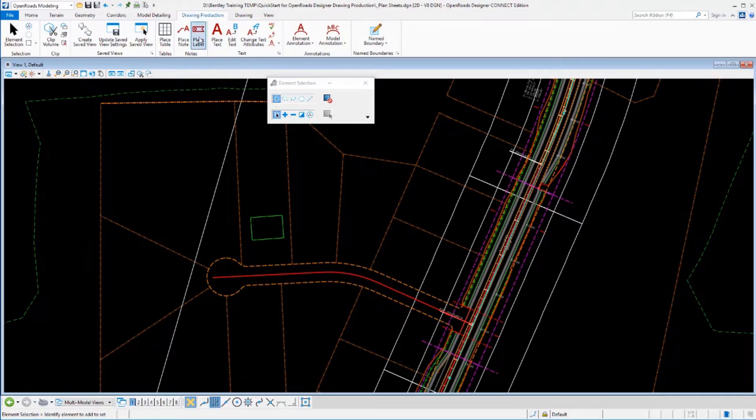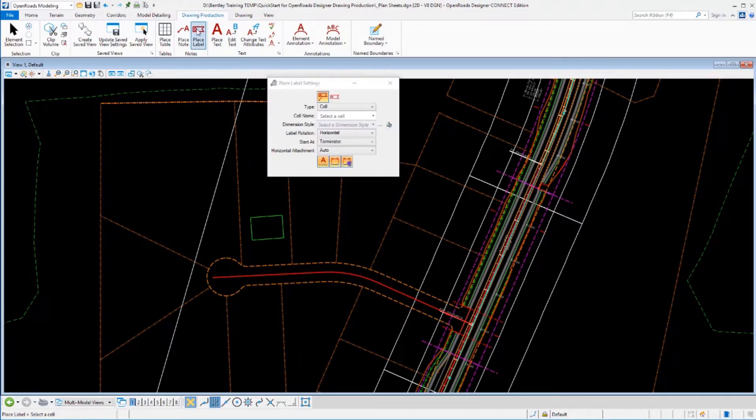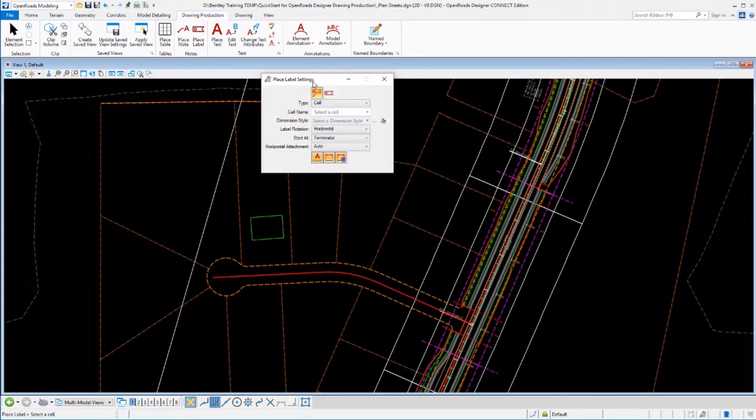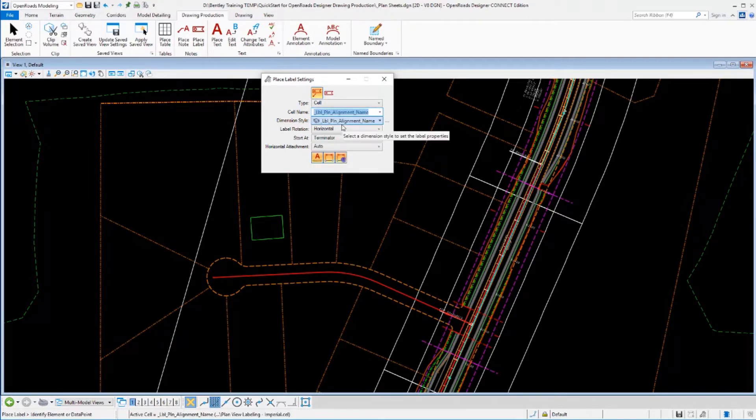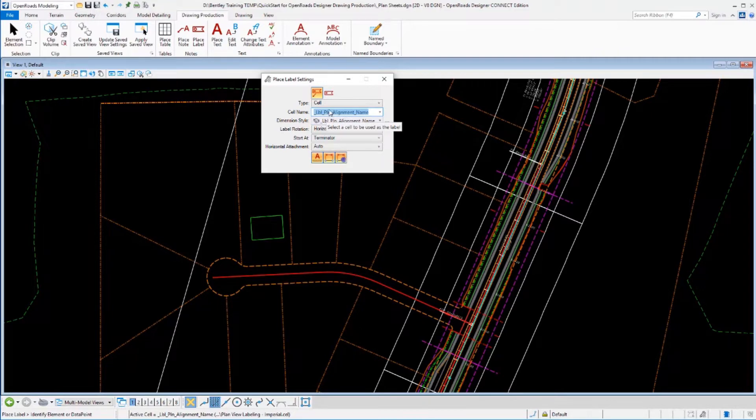I'm going to go to my Place Label tool found on the Drawing Production ribbon or tab and I'm going to select the label that I want to place. For example, I could place the alignment name out of our plan category.